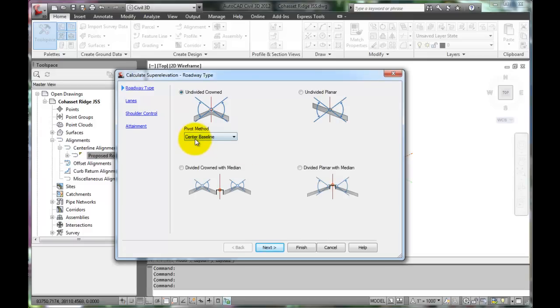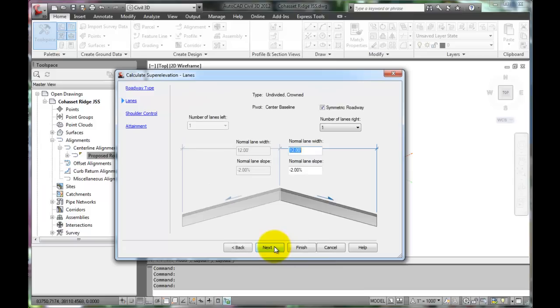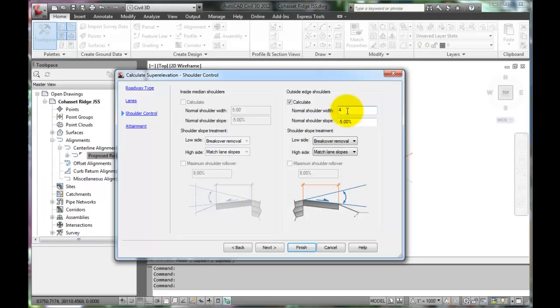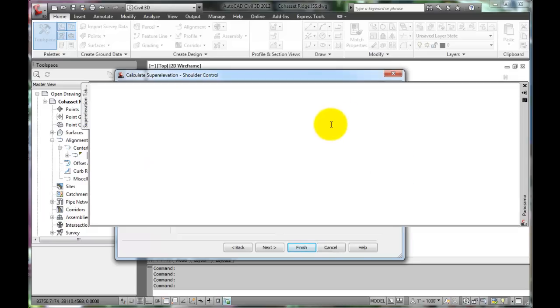The roadway is undivided, crowned, and centerline based, as the picture illustrates. It has normal 12 foot wide lanes, 2% slopes, and the outside edge shoulders are 4 foot, not 5 foot, so that setting must be changed. Press Enter to finish.